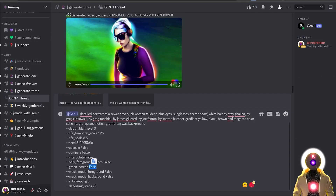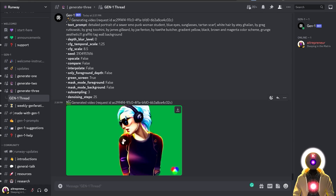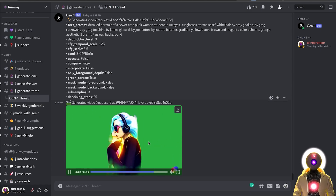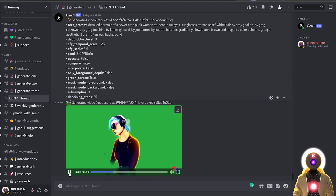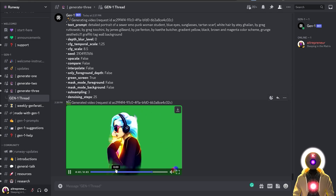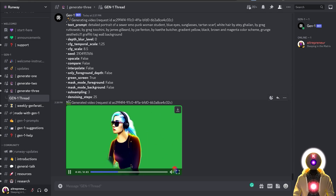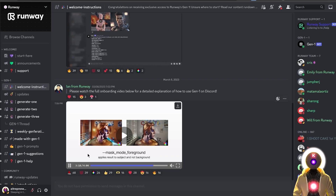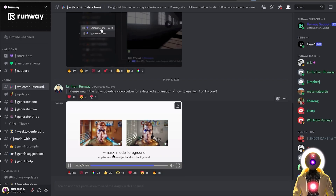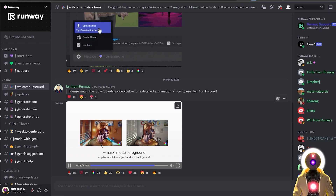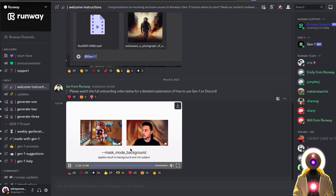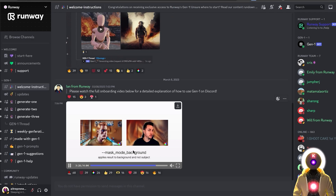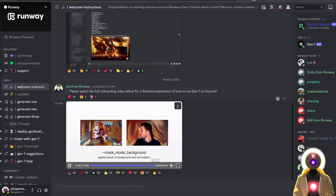I'm going to try the green screen parameter right now — setting it to true and pressing enter. The final video indeed creates a green background behind the character. Now it's not perfect — there's definitely a lot of green color bleeding onto the character — but it's still pretty cool. Then you have mask mode foreground, which applies the result to the subject and not the background, and mask mode background, which does the exact opposite — applying everything to the background and nothing to the subject.